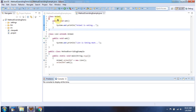Here I have defined the animal class — it has an eat method. Here I have defined the lion class which extends animal class, overrides the eat method, and provides a new implementation.